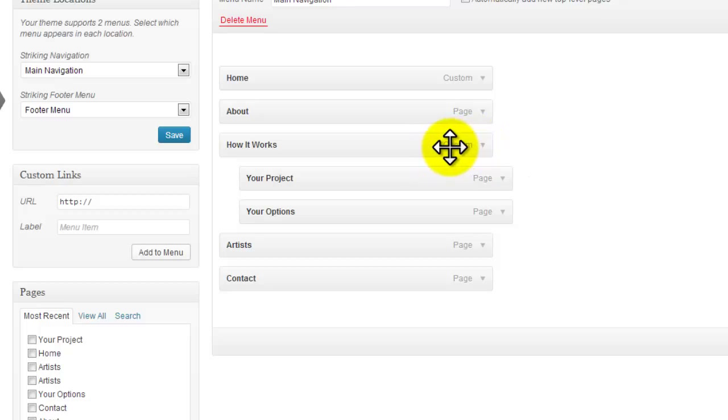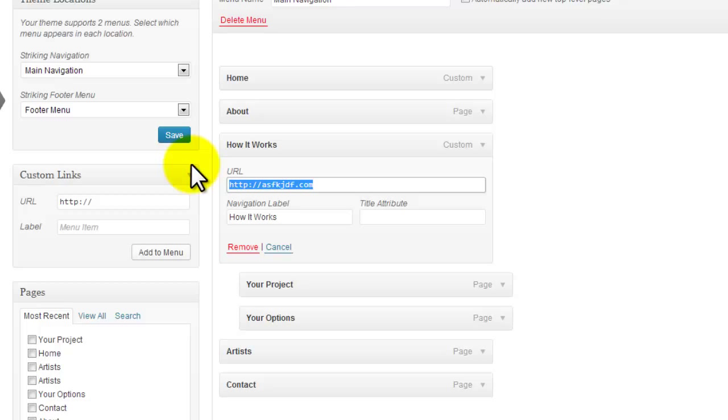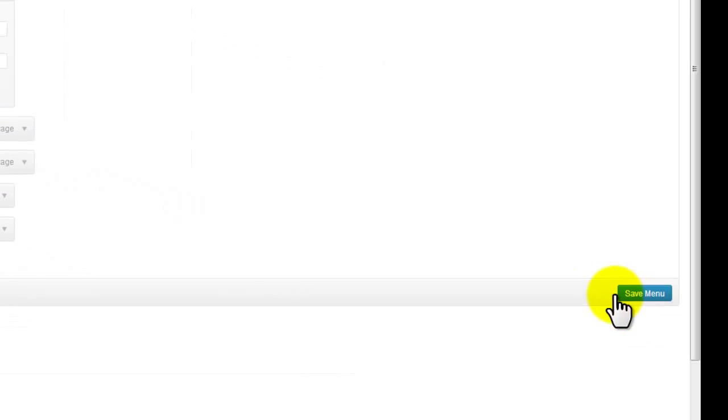Now you see it says 'custom' instead of 'page.' Hit the dropdown, remove the URL, and then save your menu.